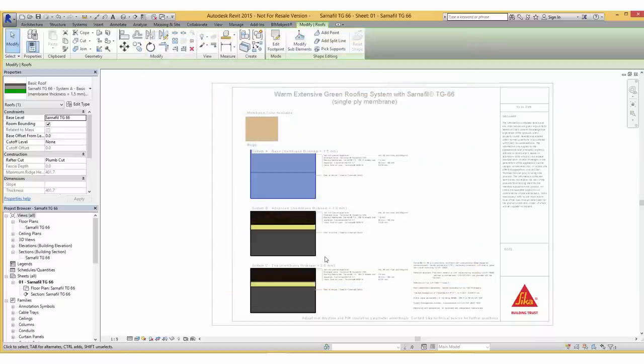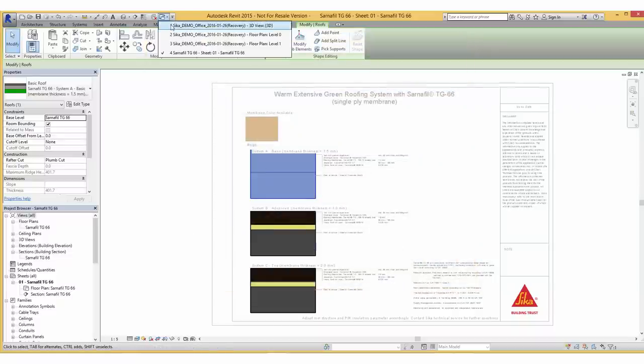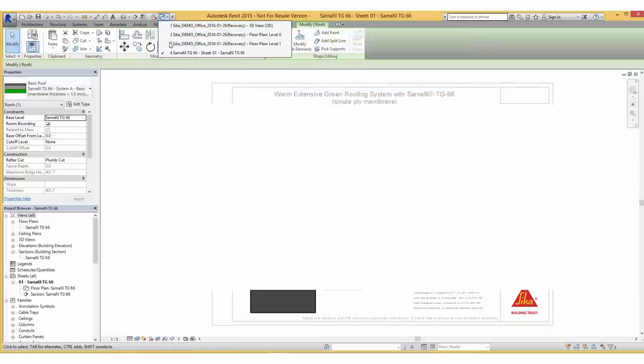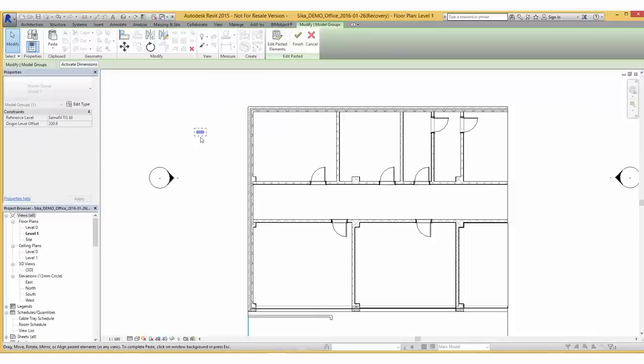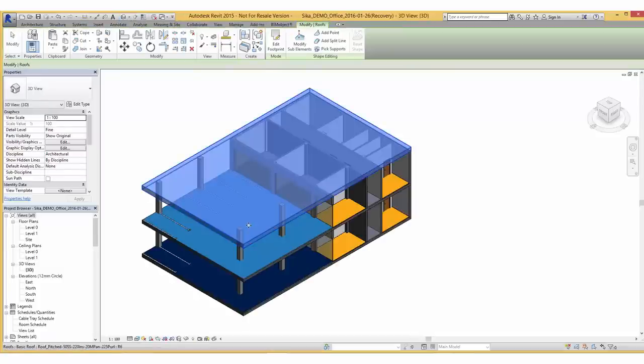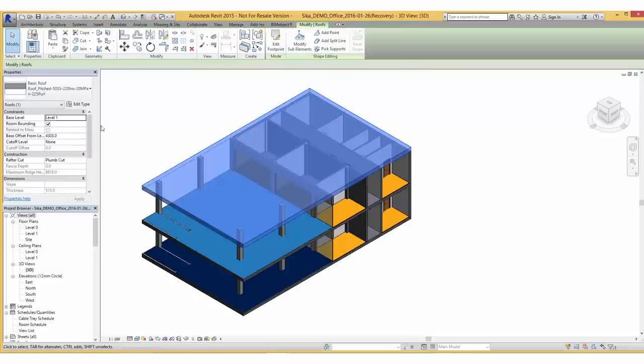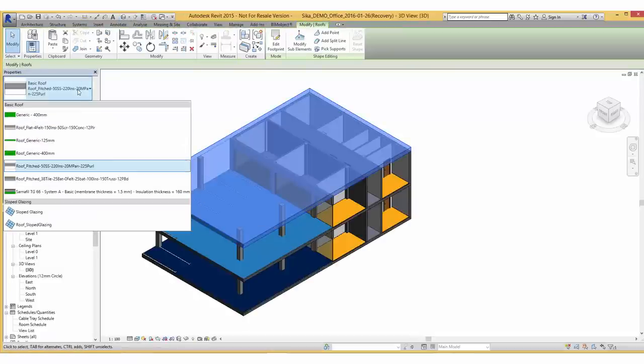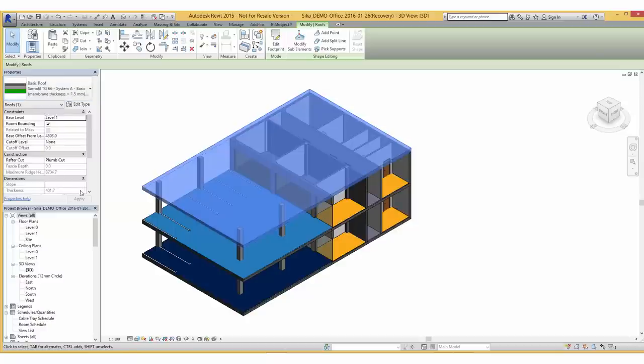After the editing we can simply copy-paste the system into our project and delete it. Within the properties we can now select our basic roof and exchange it to Sanafeel TG66.